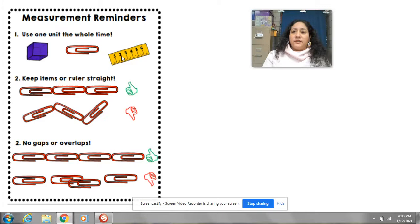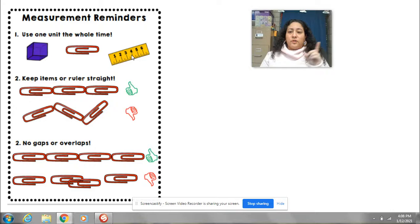The only thing is that you can't mix and match. You can't say, well, I'm going to measure with a cube, then a paper clip, then a ruler. If you're going to use the cubes, you have to use the cubes. If you want to use the paper clips, you have to use the paper clips. And if you want to use the ruler, you have to use the ruler.